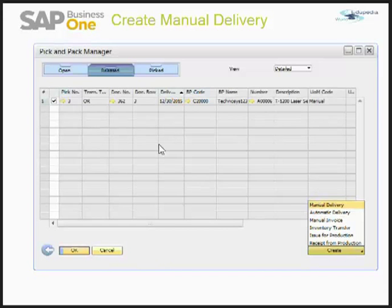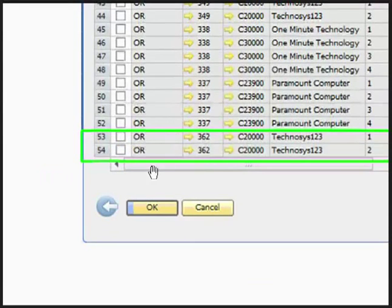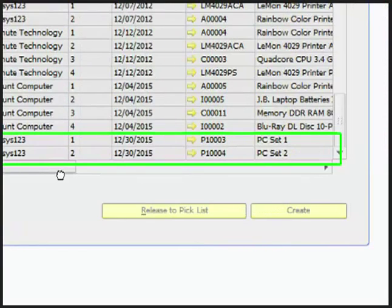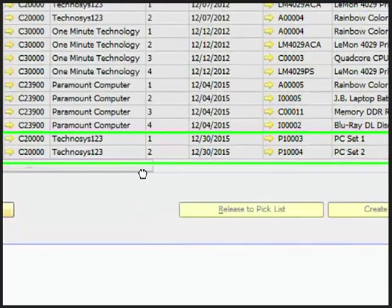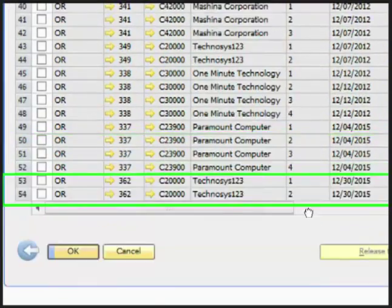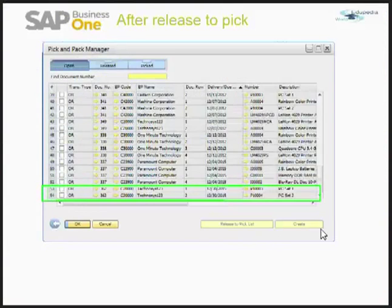For this video, I have done a manual delivery. When you come back to the Open folder of Pick and Pack Manager, you can see that the 55th line — my T1200 Laser Series — is no longer here. The reason is that we have already released that order to the pick list and it has been delivered.